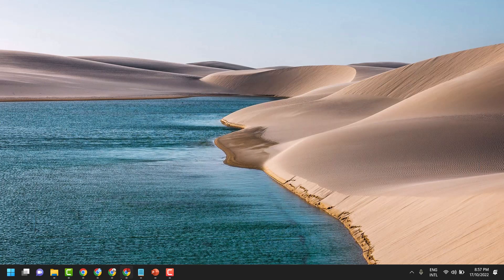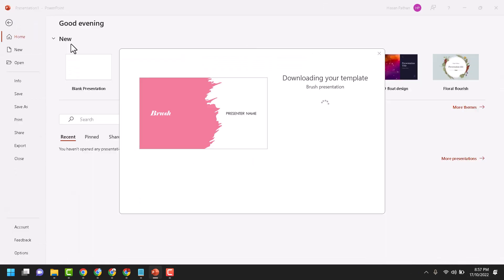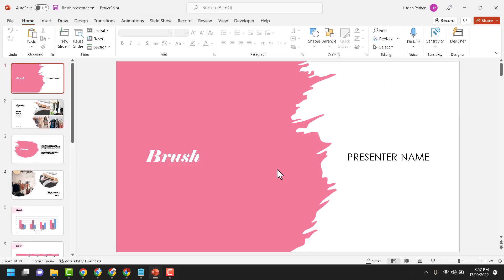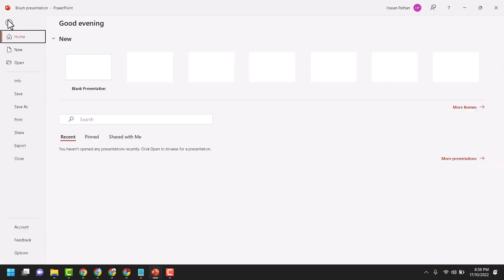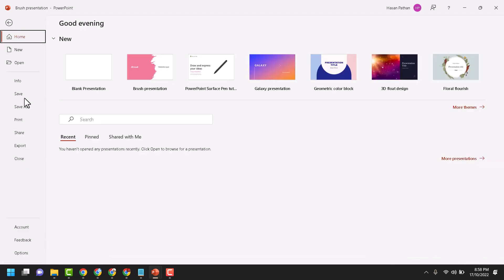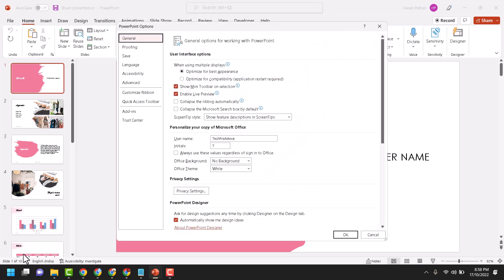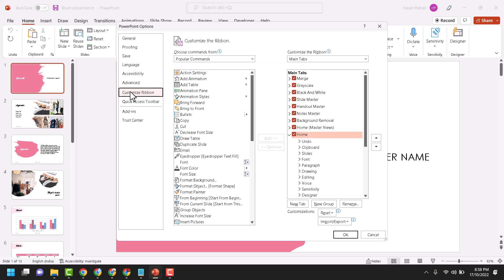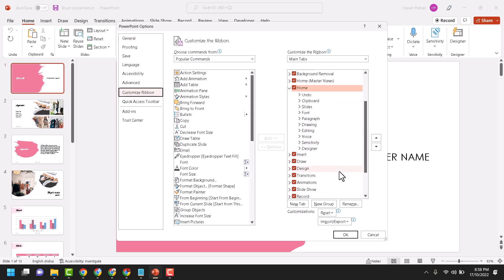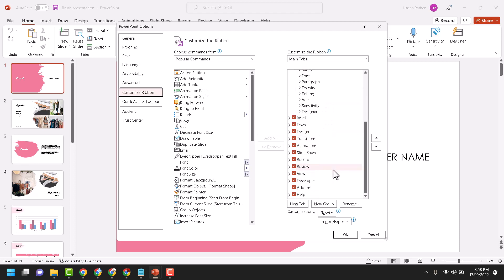Open your PowerPoint slides, then click on File. Click on Options. Here you will see the option Customize Ribbon. Click on it. Now here you will see Developer. Check this box, so select Developer.